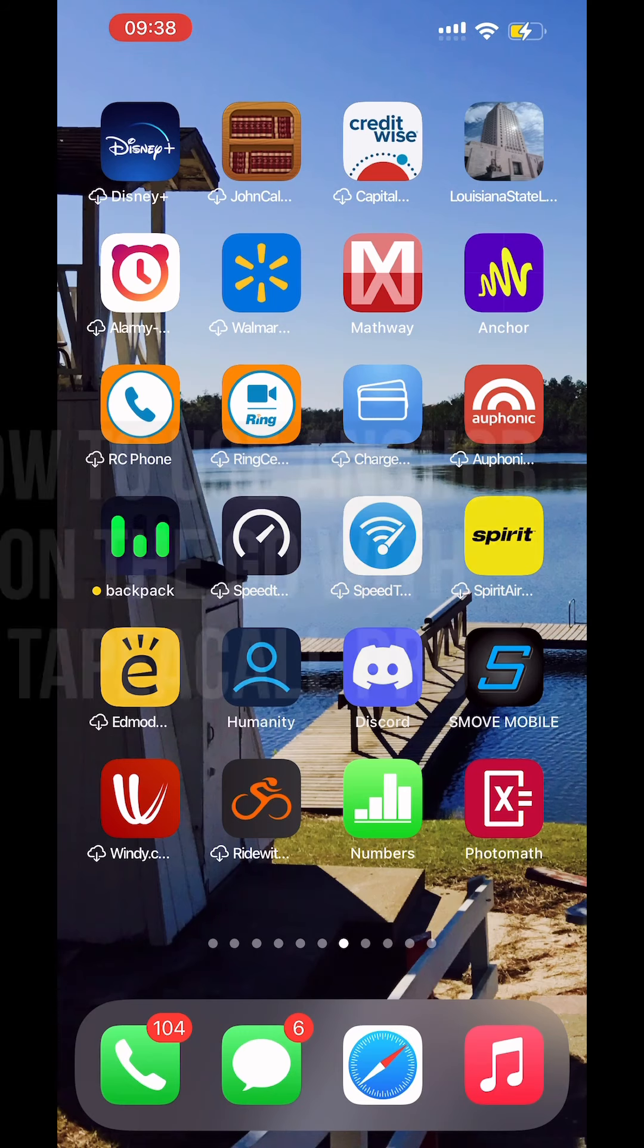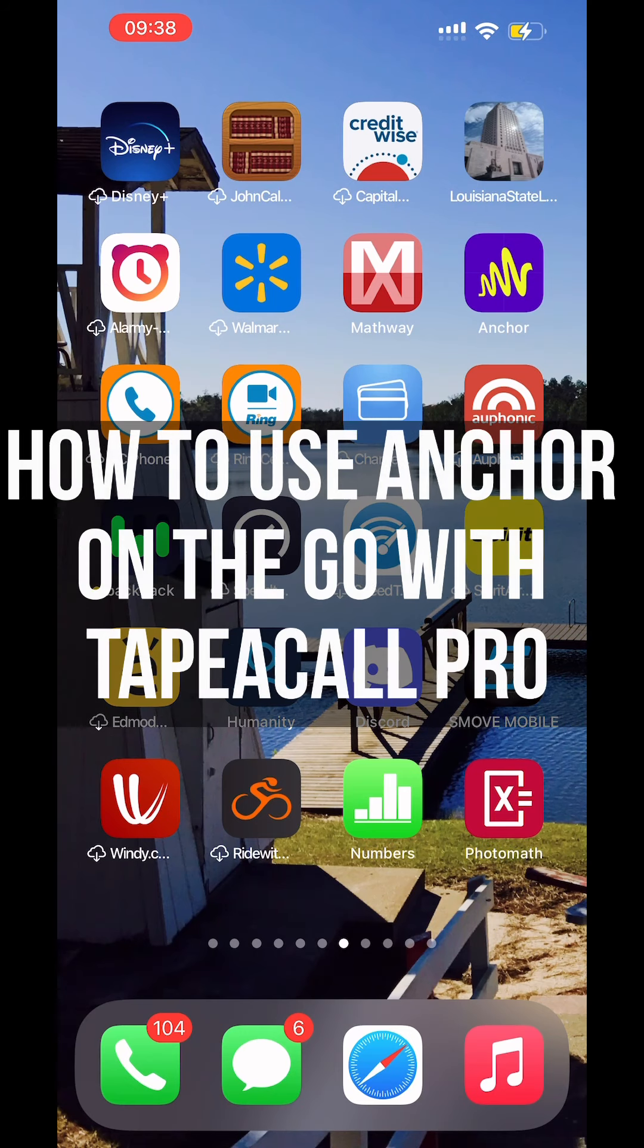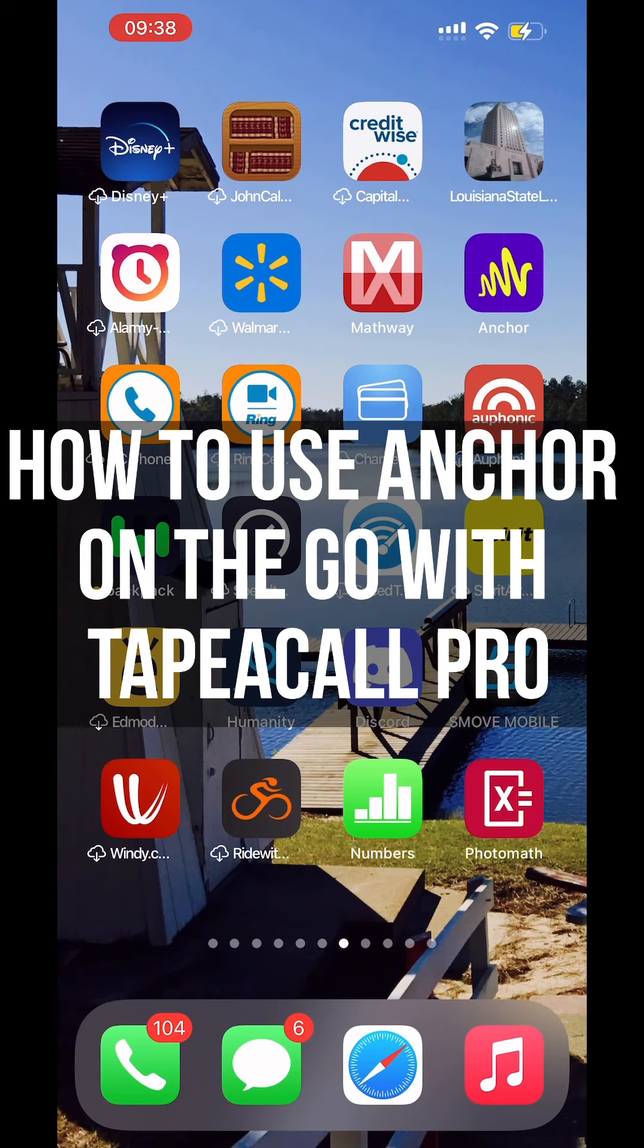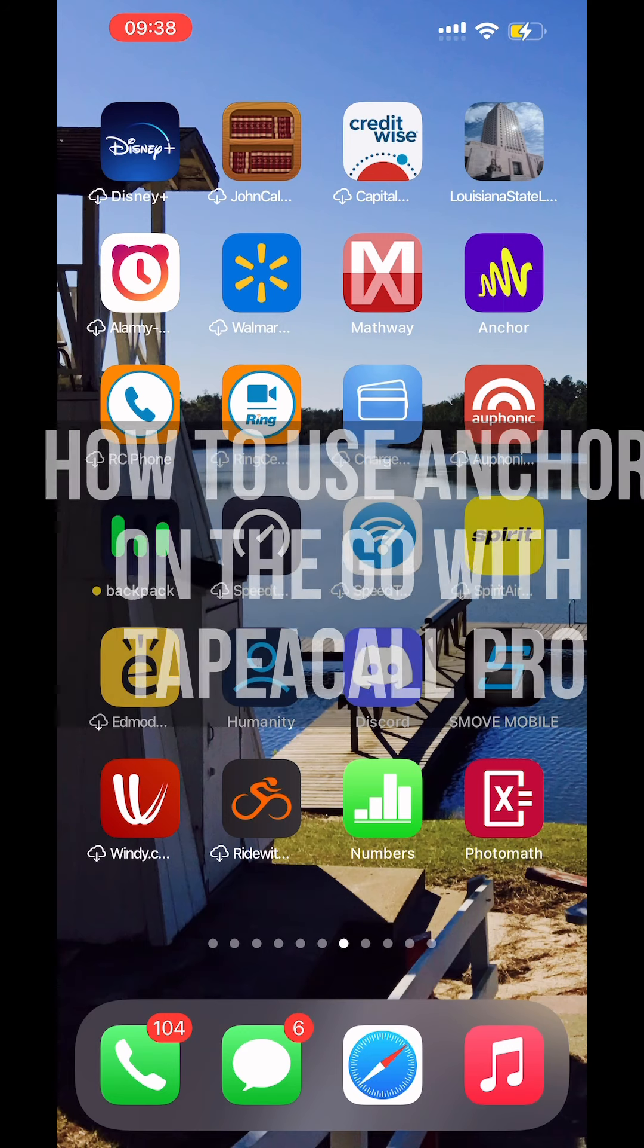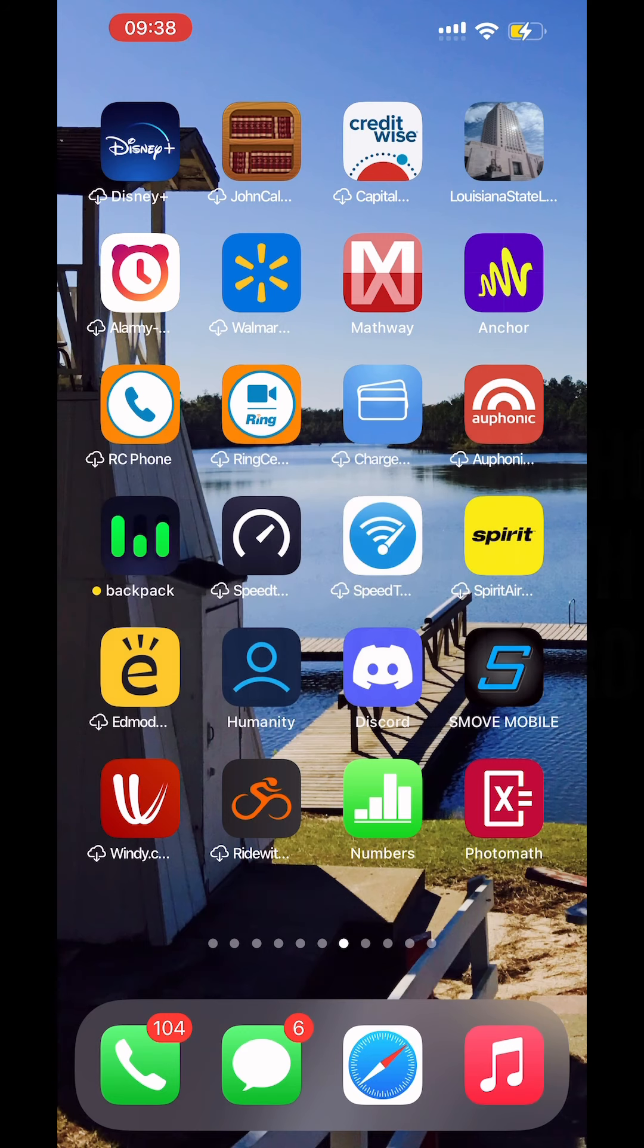Alright. Today I'm going to show you how to go about doing an Anchor podcast using just the app.